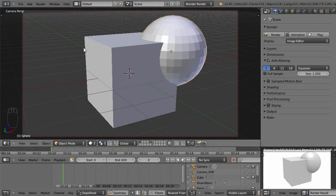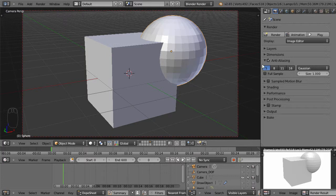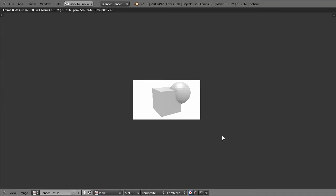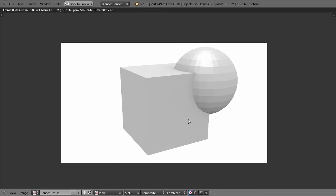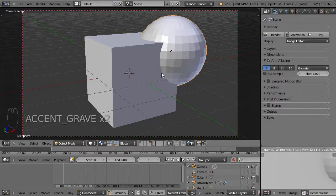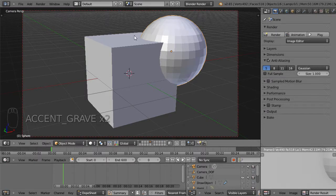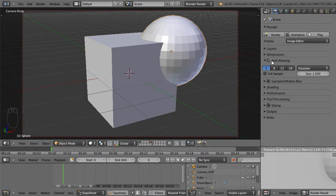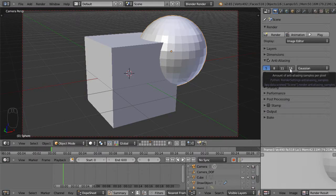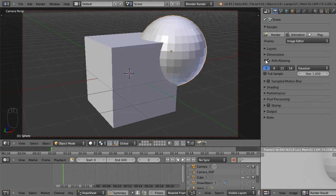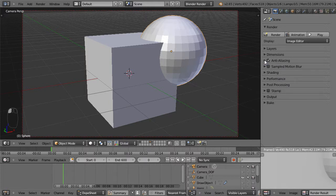Moving down, we have anti-aliasing, which you can see these kind of jagged edges on this cube. Anti-aliasing provides the smoothing of those edges. So if I view this, you can see the render, the edges here are much smoother than in the viewport, and that's provided by the anti-aliasing. You can increase the level that it does there.